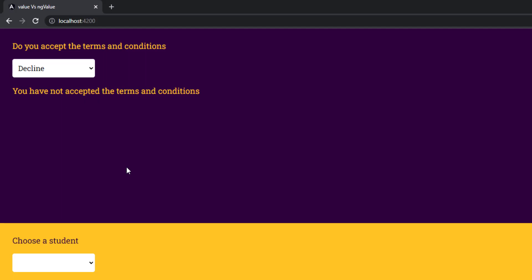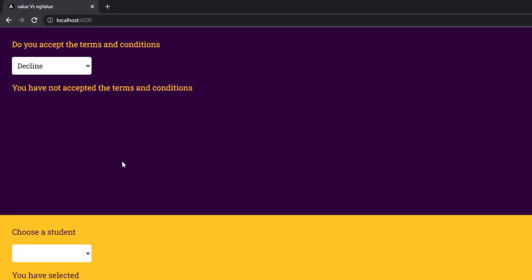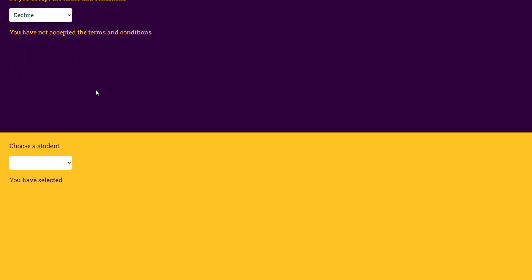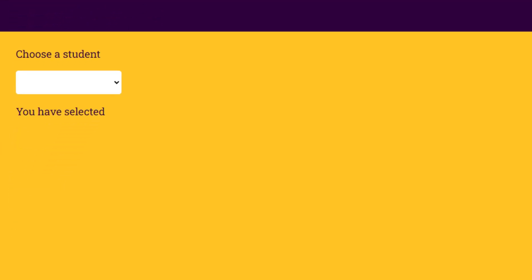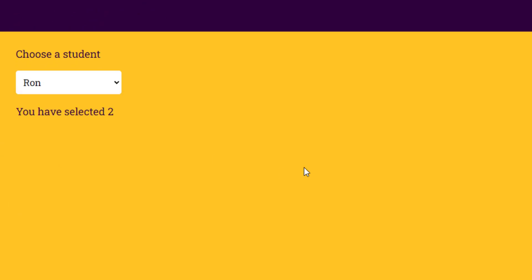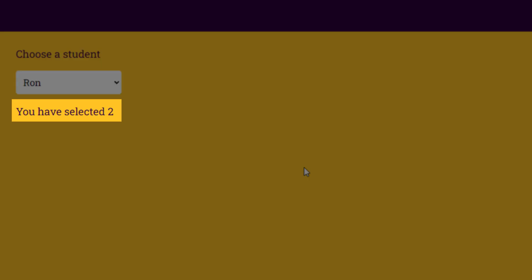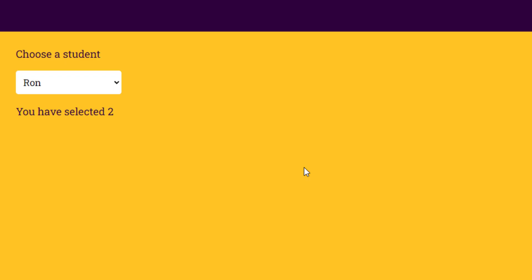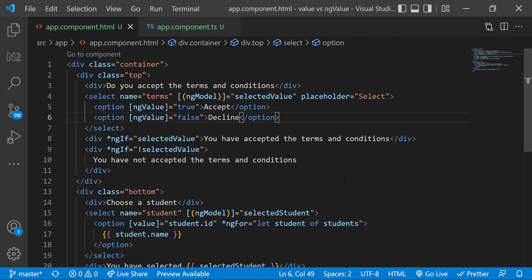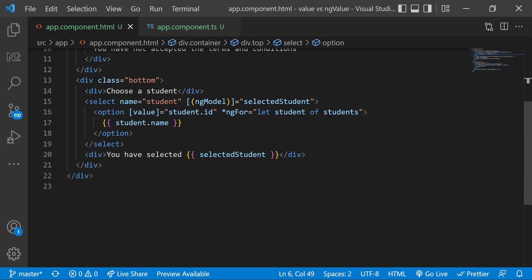So this is the difference. Let me explain using another example. Here when I select a student, we can see it is showing the student id. This does not make any sense to the end user. So instead of student id, it will be good if you show the name.